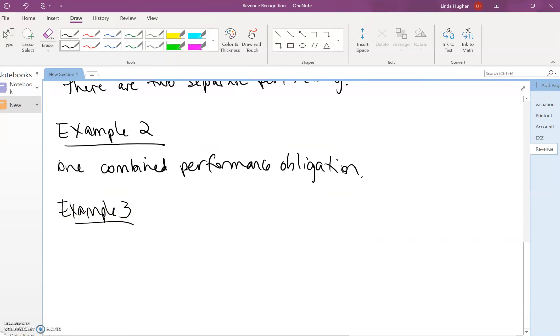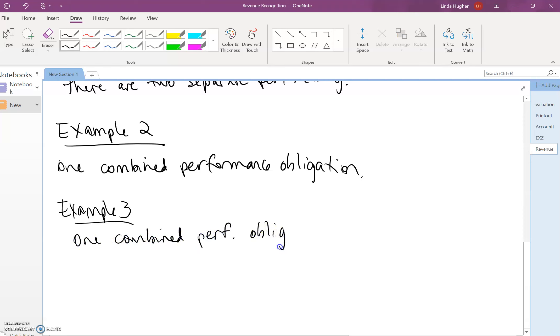So Cardos accounts for the bundle of goods and services as one single performance obligation. That's because the goods and services are highly interrelated. The company has to integrate all those goods and services into the combined item, the hospital, for which the customer is contracted.